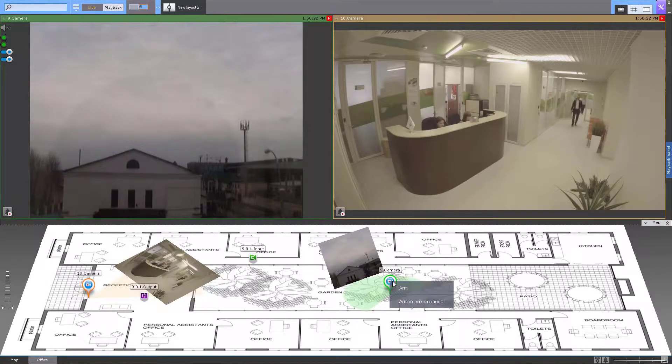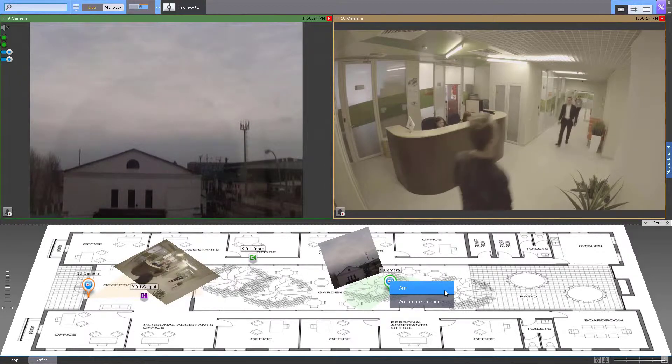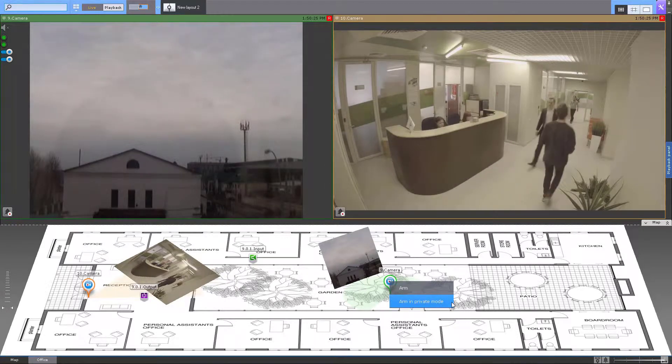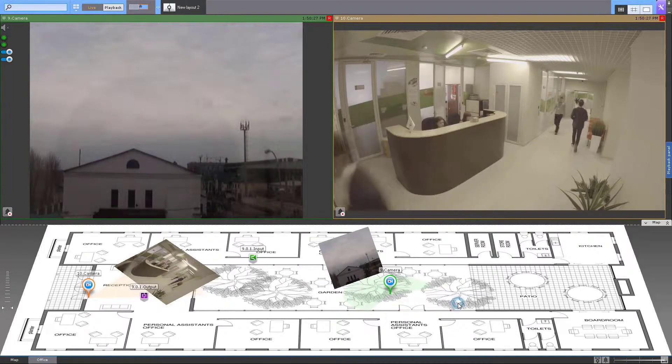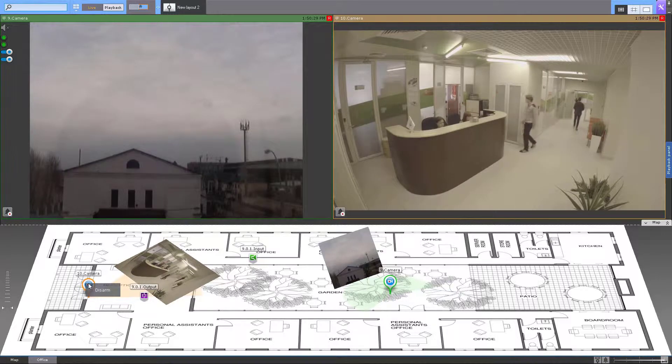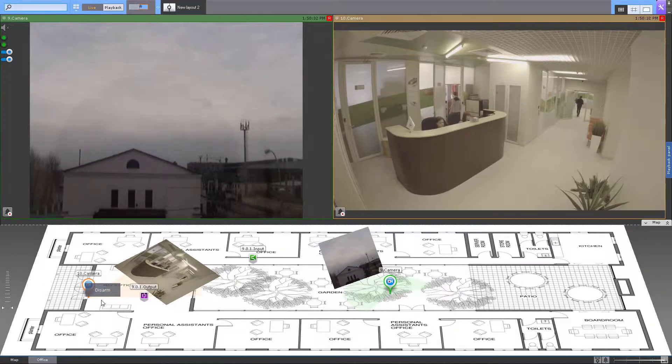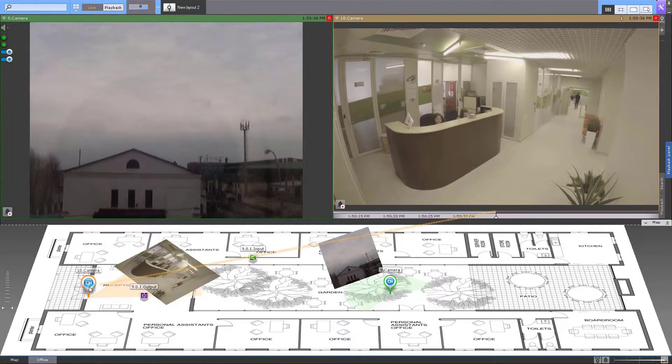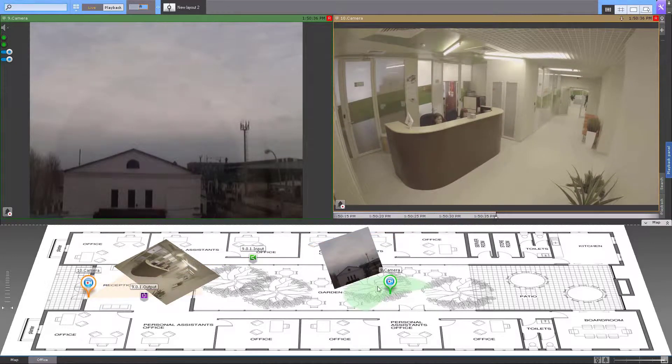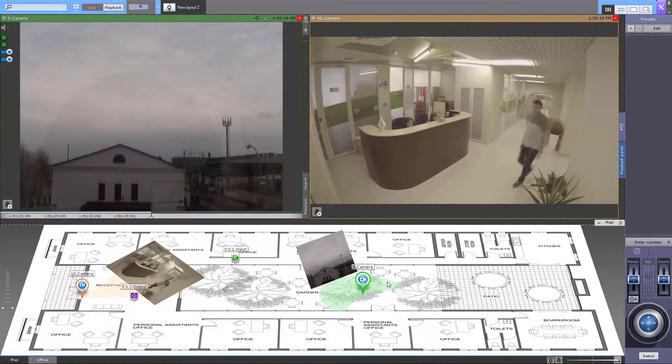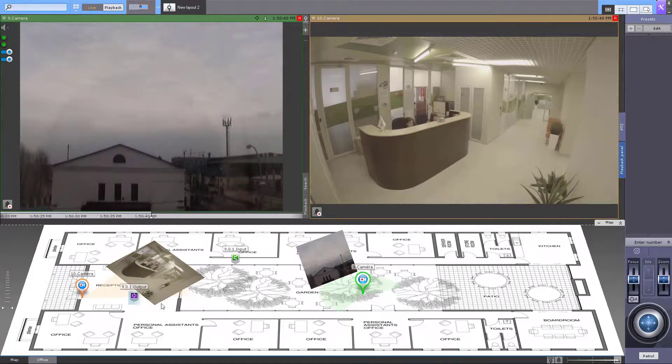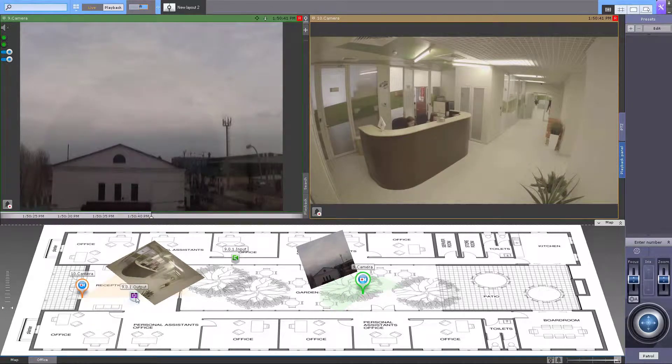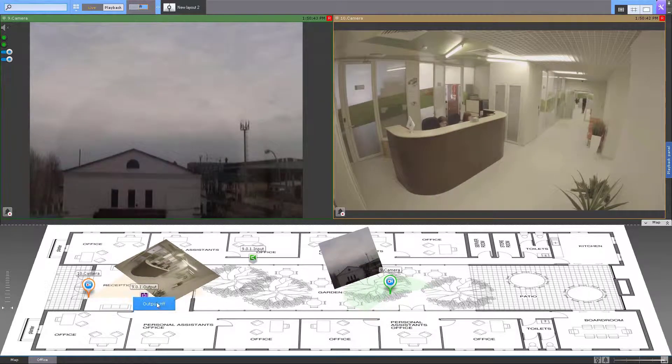To manage objects on the map, use the context menu. Right-clicking on a camera object pops up the list of actions available for its current status: arm or arm in private mode. If your camera is in armed mode you can select disarm in the context menu. If you click on the camera icon you will be directed to its view on the layout.